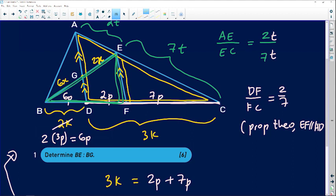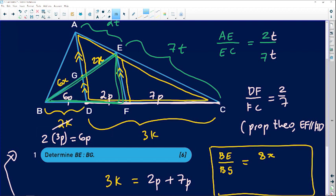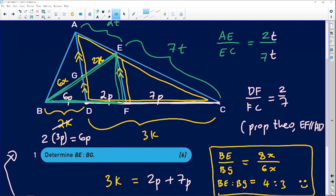Once you look at what we were supposed to prove, we now have the answer. The ratio of BE to BG — looking at the diagram, BE goes from B to E, which is 8x, and BG goes from B to G, which is 6x. Simplifying, BE to BG equals 8 over 6, which is simply 4 to 3. A very powerful question indeed.